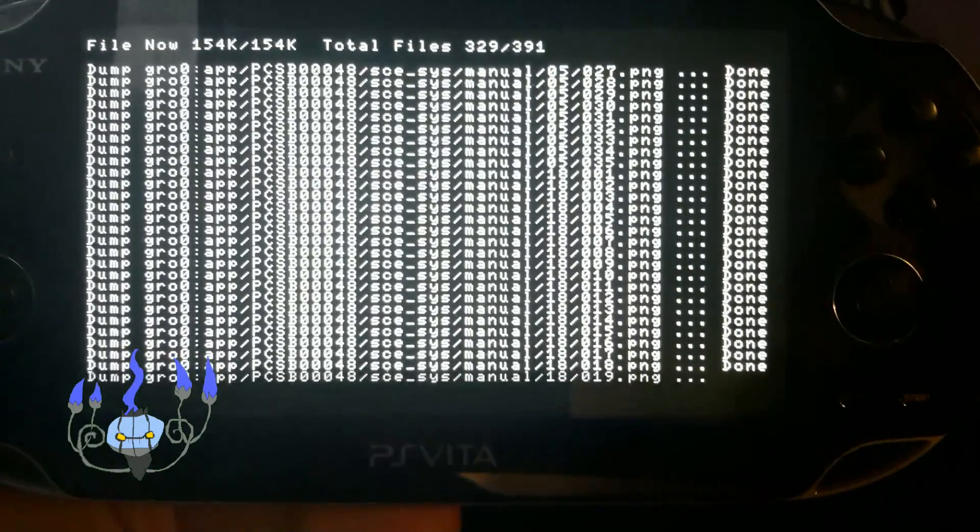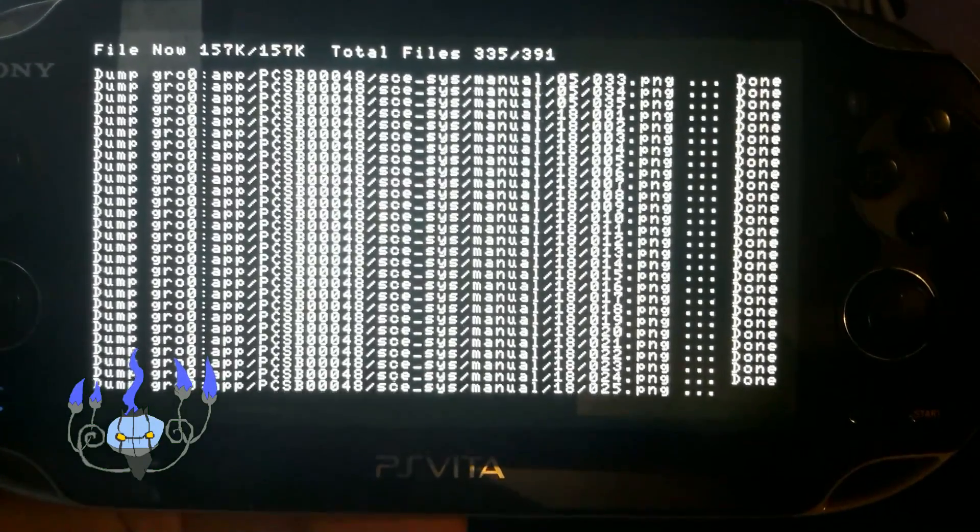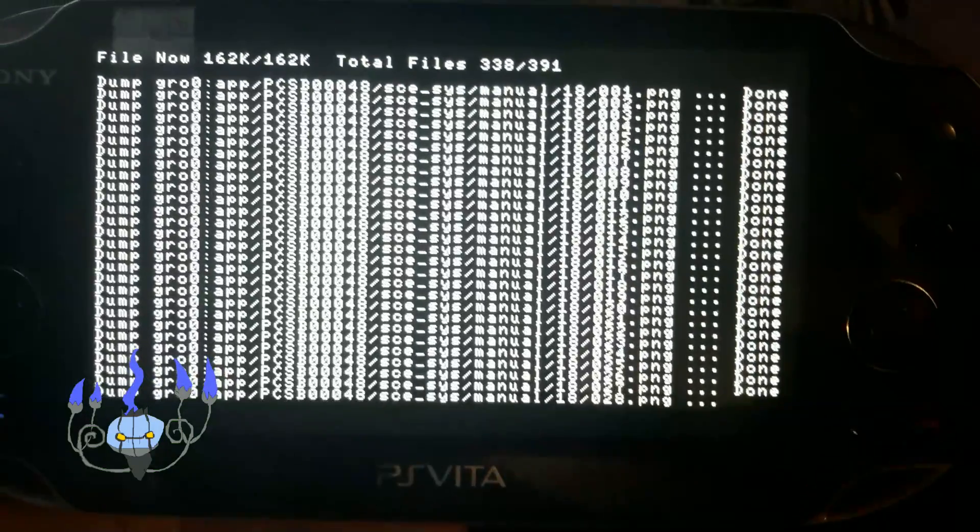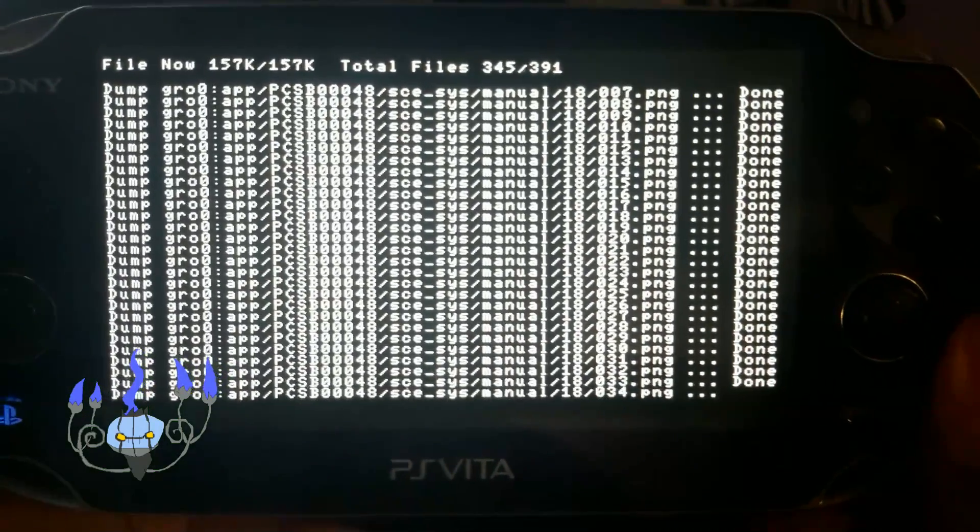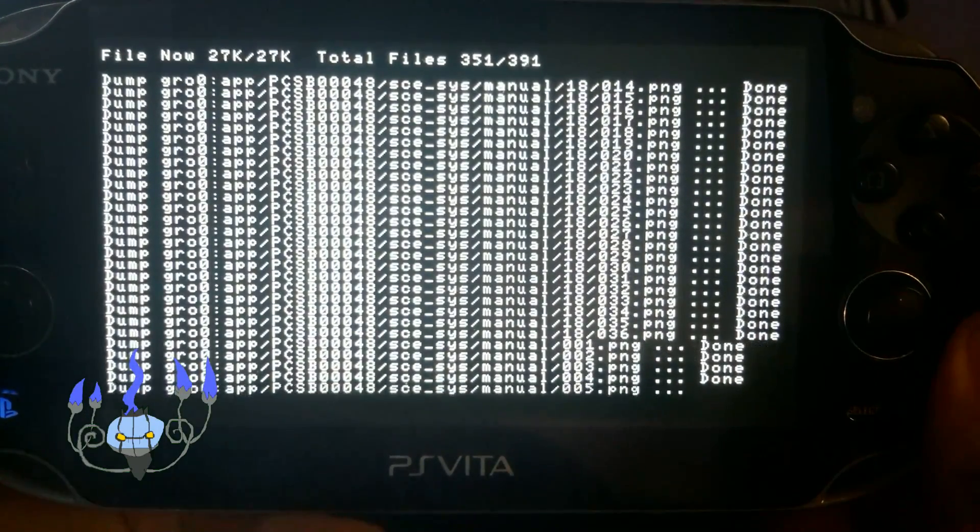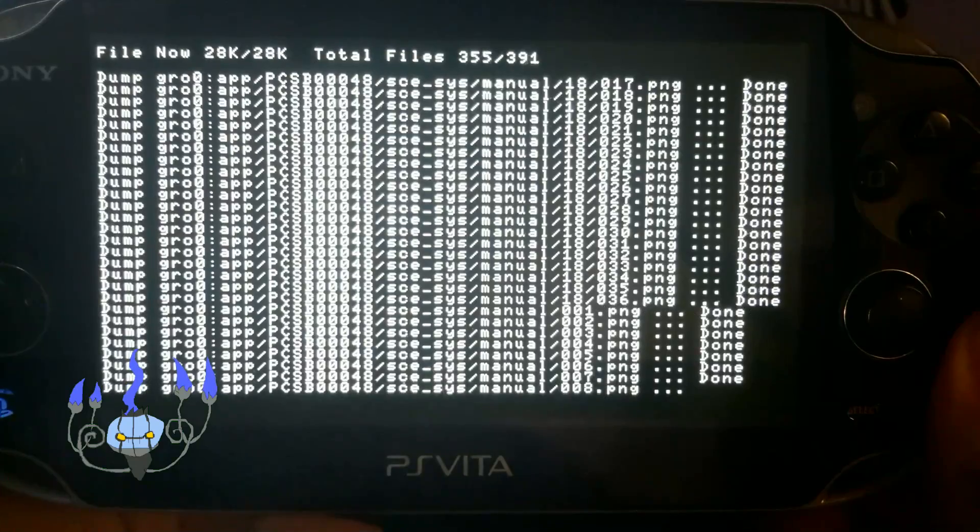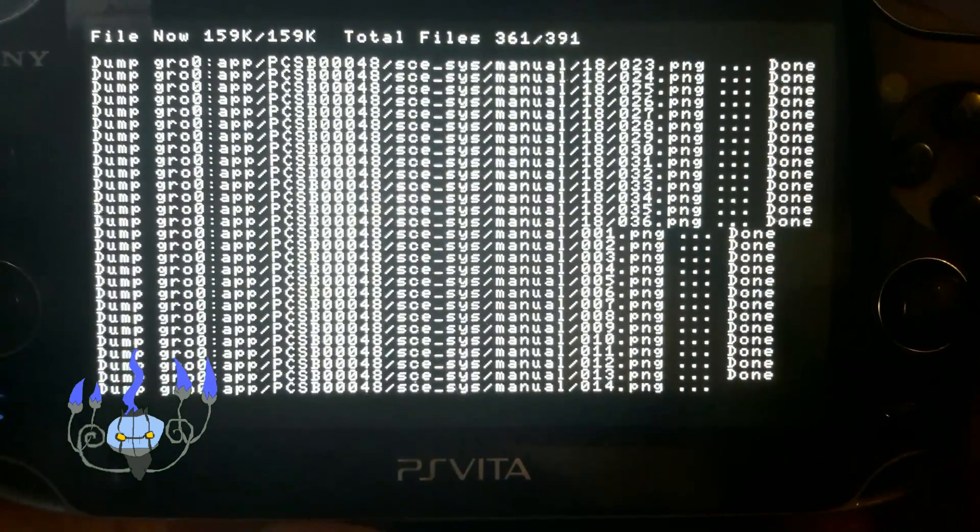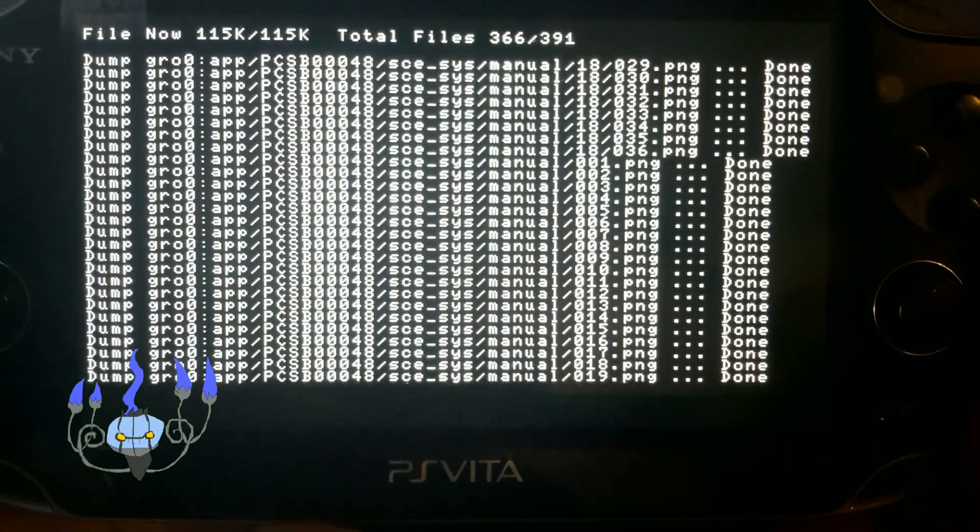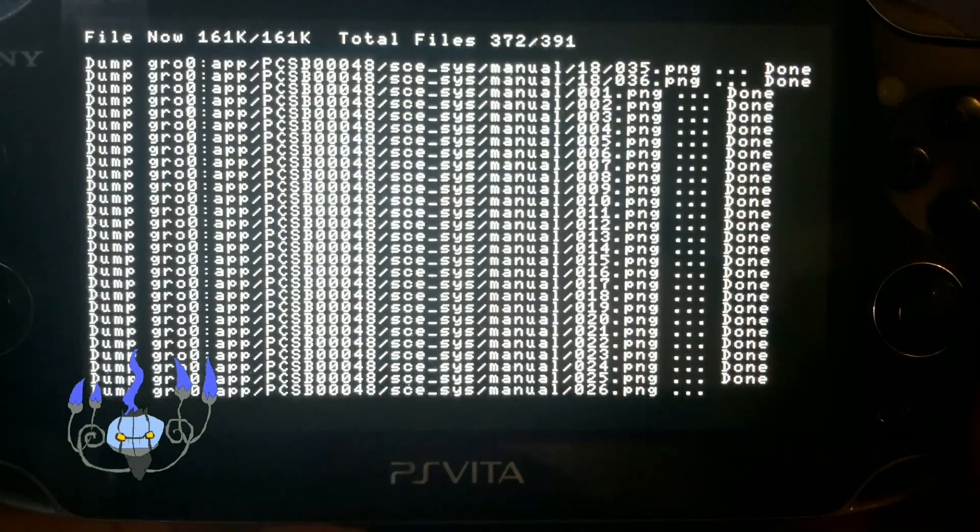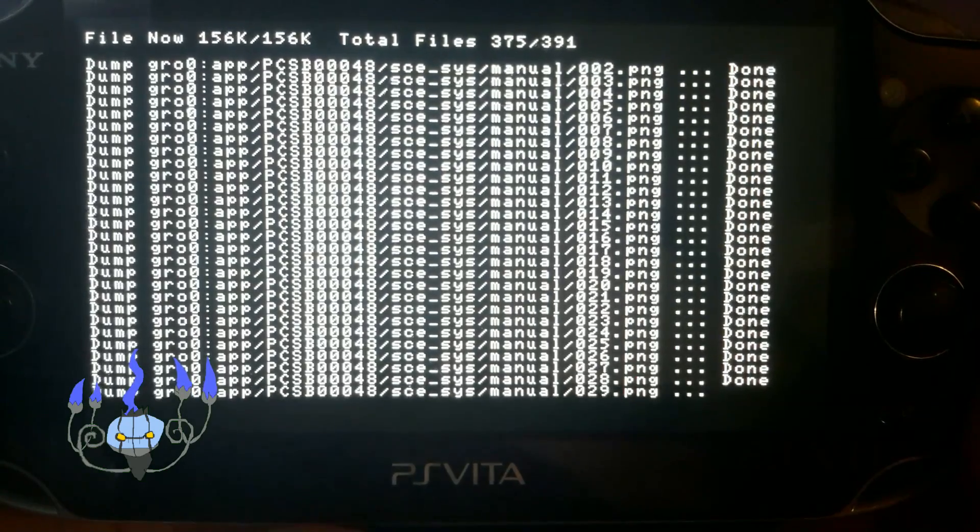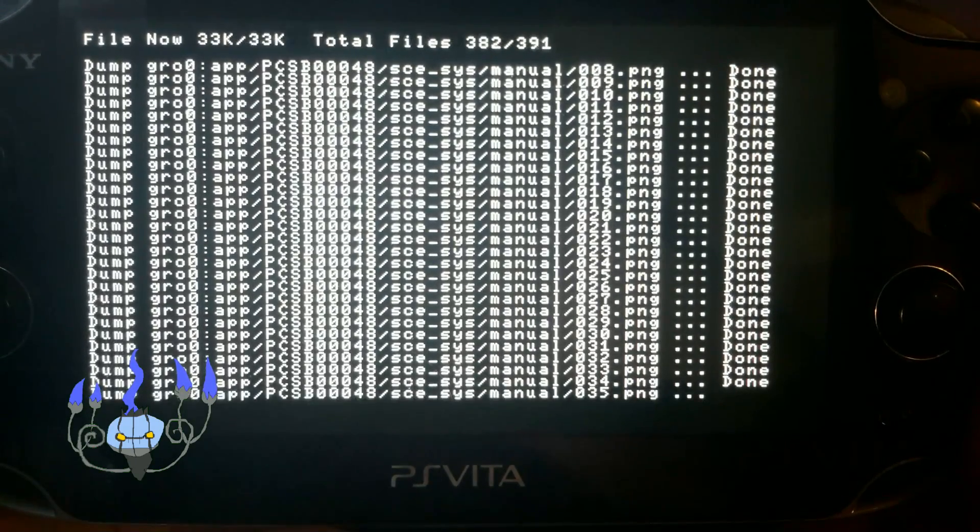So if you didn't watch my previous video, I dumped Ridge Racer to my PlayStation Vita, and now I'm going to show you how to install a game that was dumped. Basically I'm going to install Ridge Racer to my console.